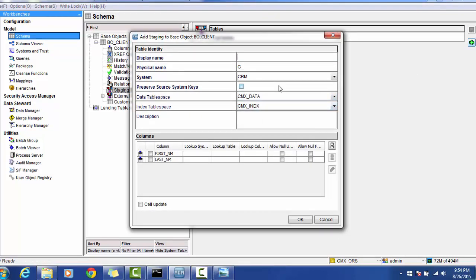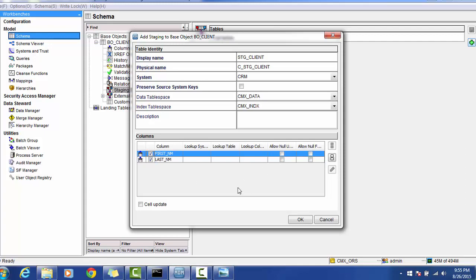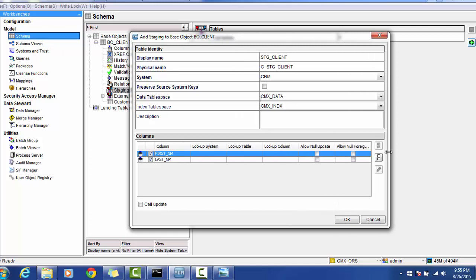Now let's go again to Model Schema and add a staging table. Remember: do not use any 'C_' prefix — use the naming convention like STG_Client. The physical name is automatically populated. You can select whichever system you have created depending on the business need. If you want to use any column from your source as a unique or primary source column, you can define it. Set the data tablespace and index tablespace. The staging table is a subset of the BO table, so we can see the two BO columns — first name and last name.